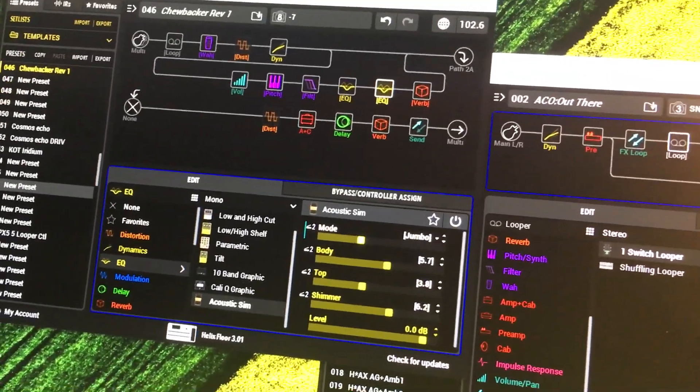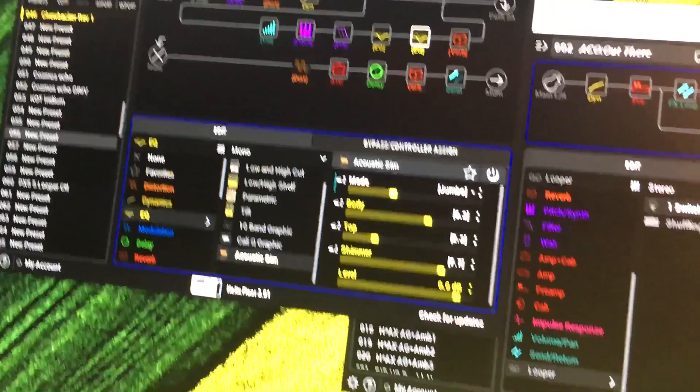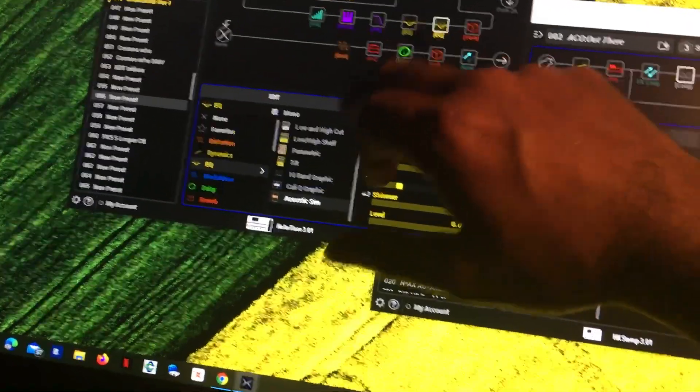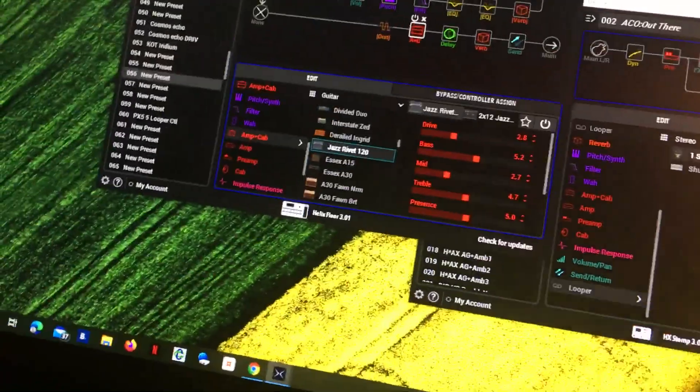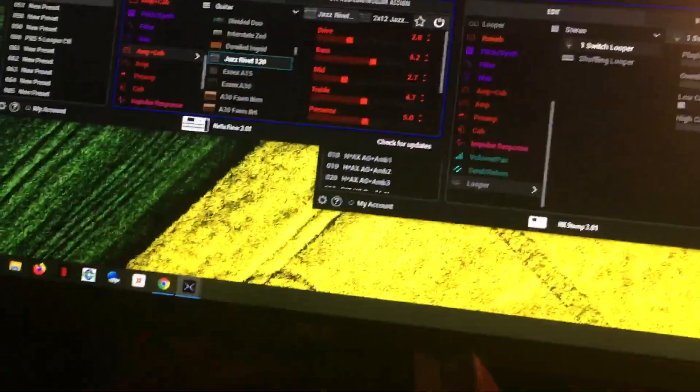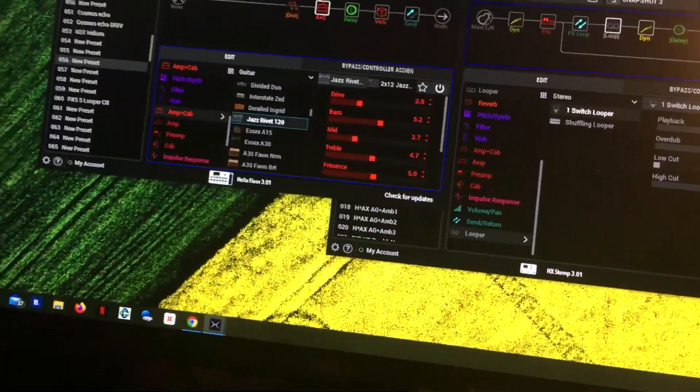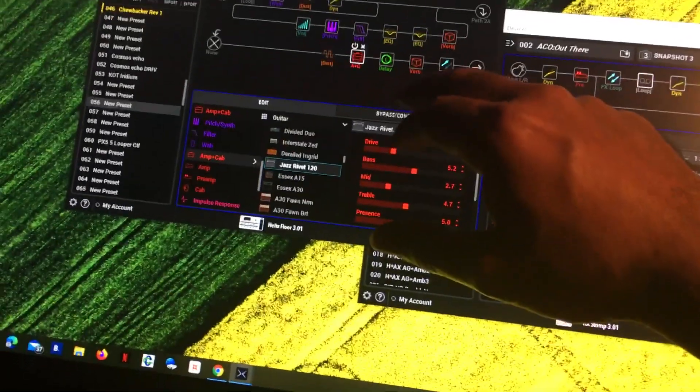That's coming down through into a new amp. Ready, jazz, rivet, and that's pretty much just sitting there for now. I haven't really messed with that.